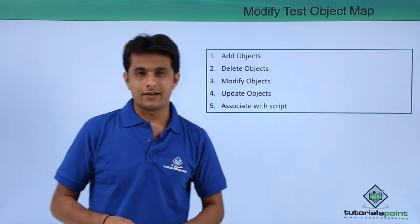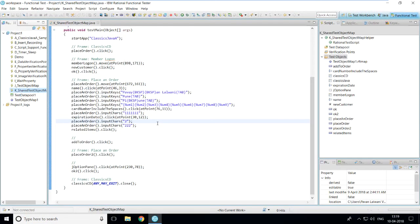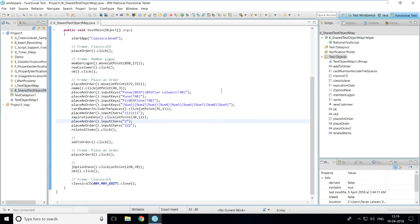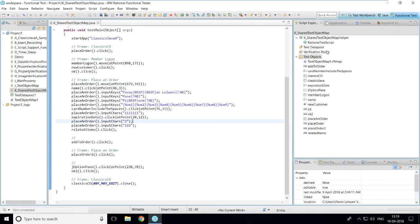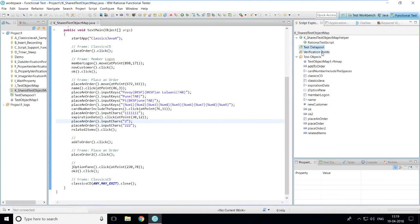Let's see practically how to modify a test object map. To open the test object map, first I have a script named 'k underscore shared test object map' open. On the right-hand side in the script explorer, you can see different items — data pool, verification point, and test objects. One method is to right-click on the test objects folder and click the Open button.